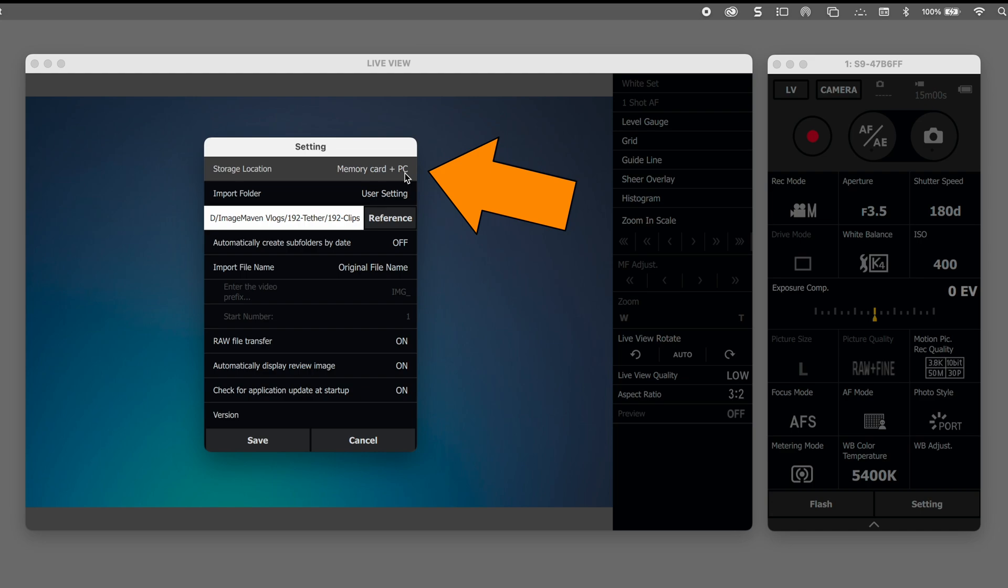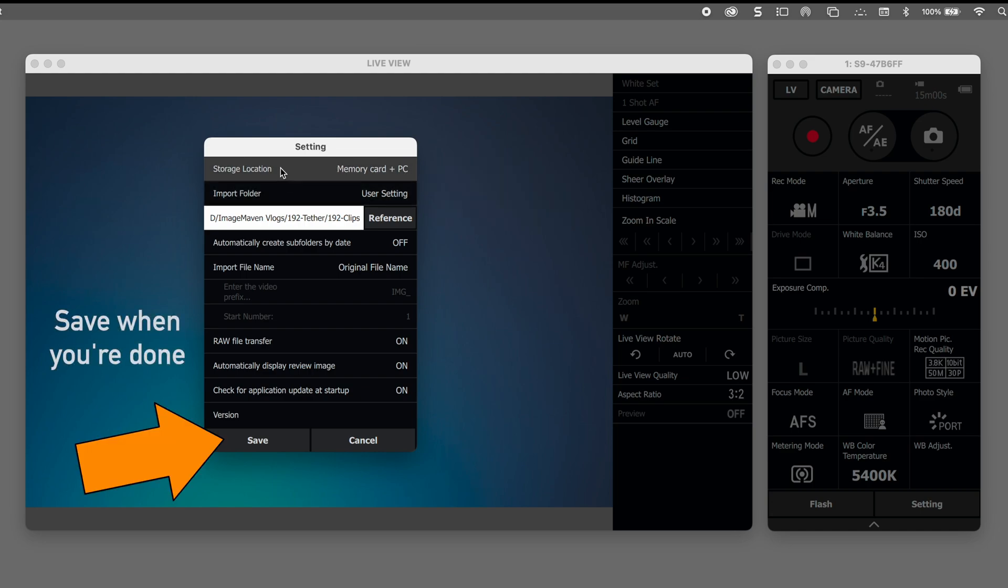And here's an important thing for me storage location. I like to keep it on the memory card and the computer so I have two copies right off the bat because you never know what can happen. And save.